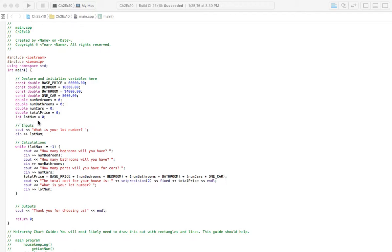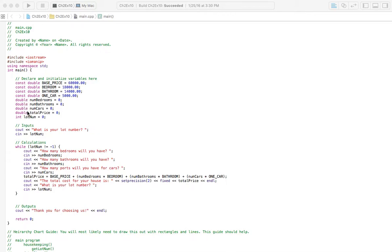So I just have that as integer. It's not going to be lot number 5.5. It's always going to be a whole number. So we don't need to do decimal places. That's why it's not double. And it's not going to be used in a calculation with any variables that are double.